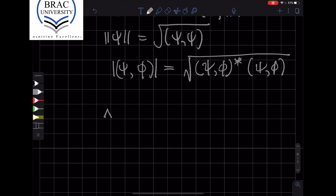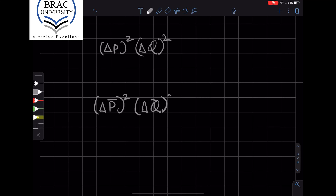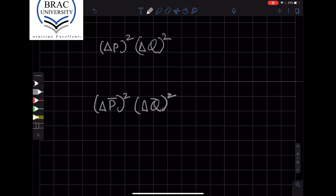Let's now try to prove the uncertainty principle. We want to evaluate the product delta p squared times delta q squared. To do that, we can take delta p-bar squared times delta q-bar squared, since as we've argued they're the same. This uncertainty is in relation to some state — let's take that state to be chi. We call the p-bar operator acting on chi as chi-p, and the q-bar operator acting on chi as chi-q.